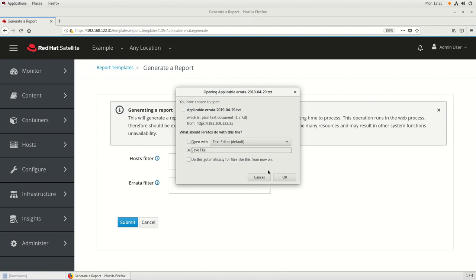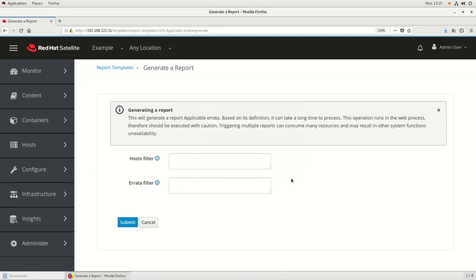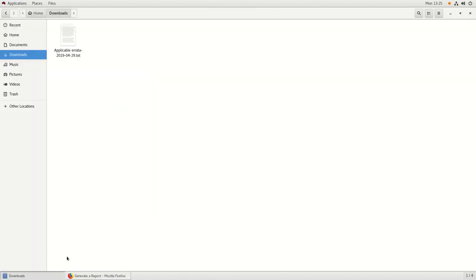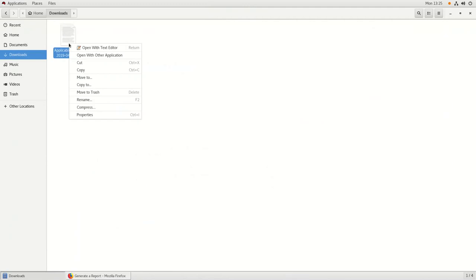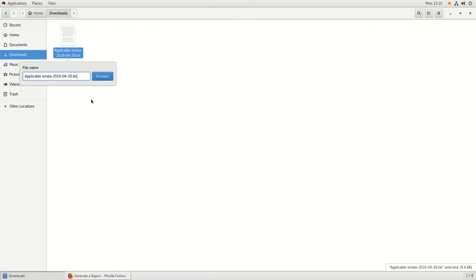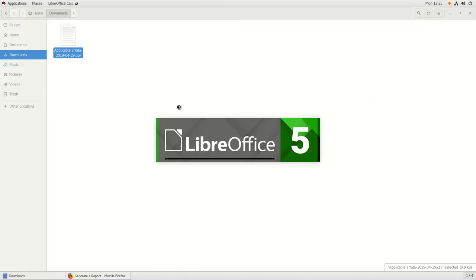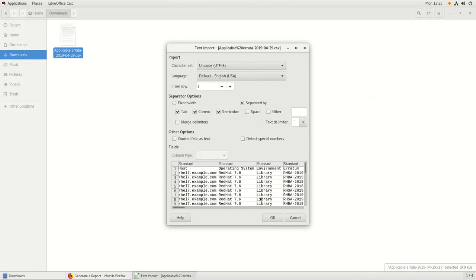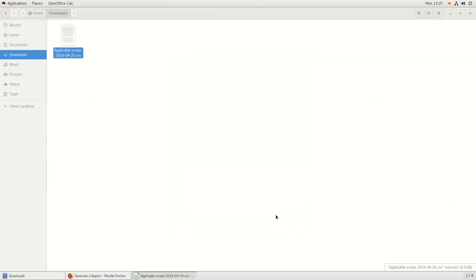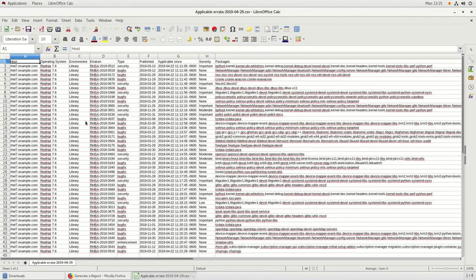This will generate the report. We're going to go ahead and save the file, then rename it to have a .CSV extension. We'll then open it up in LibreOffice and click OK to import the CSV. We can now see information about applicable errata in the environment, including the host name and other errata information.